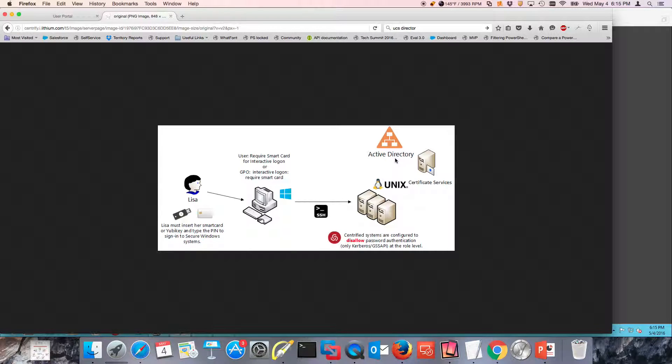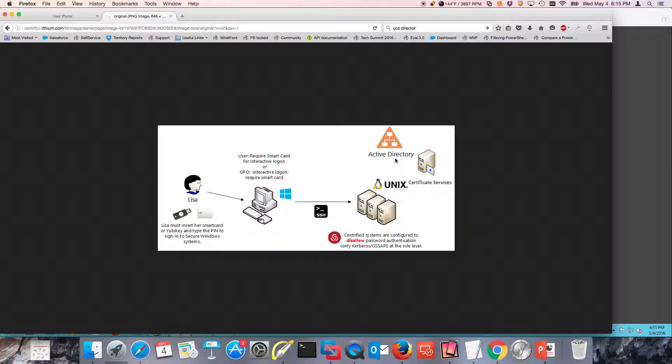Hi and welcome to this video. Today we're discussing how to implement strong authentication to your Unix Linux systems using Centrify Active Directory and Certificate Services.